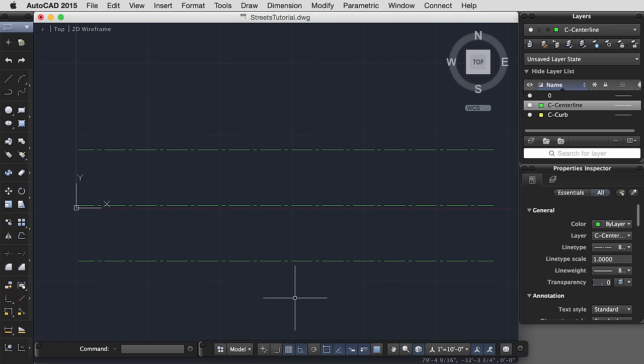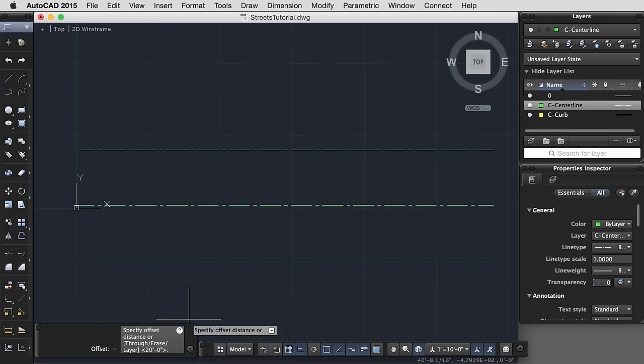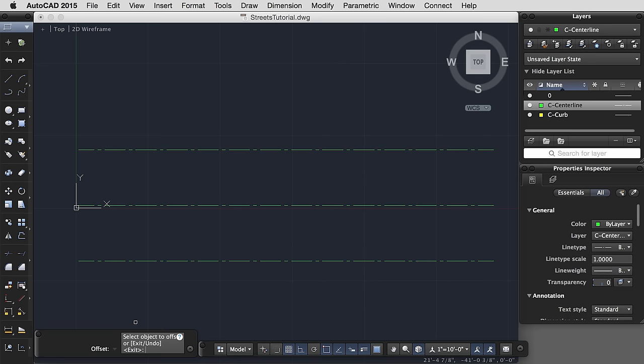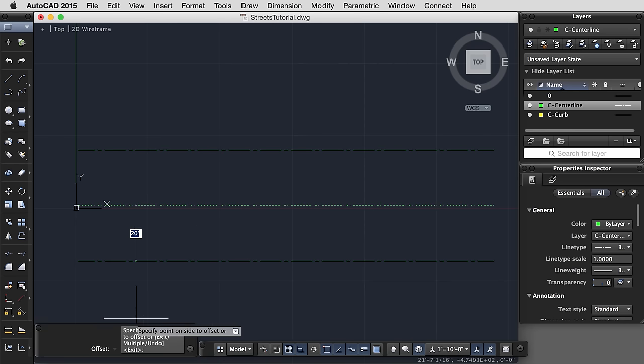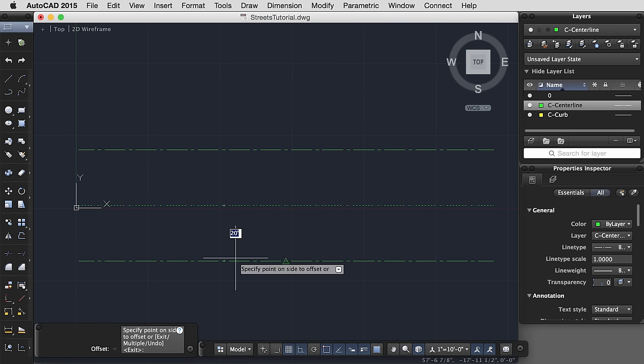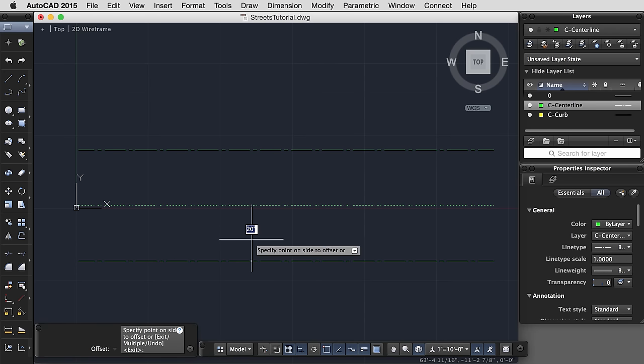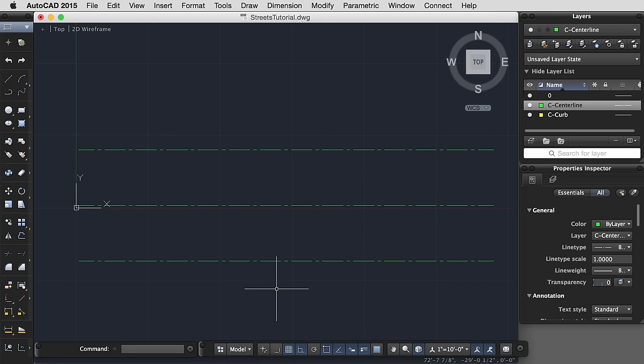Pay attention when you're using the command. Look at the command prompt. AutoCAD is asking me, what's the distance? I type my distance. Select object to offset. Select this. Specify the point on the side I'd like to offset, so it's prompting me for how to use the commands.